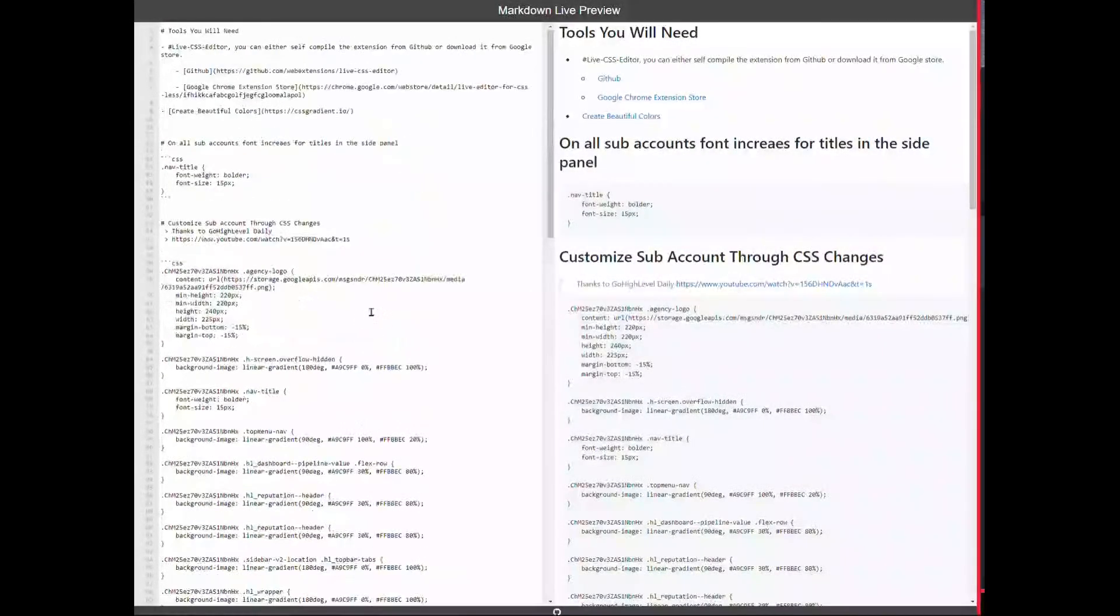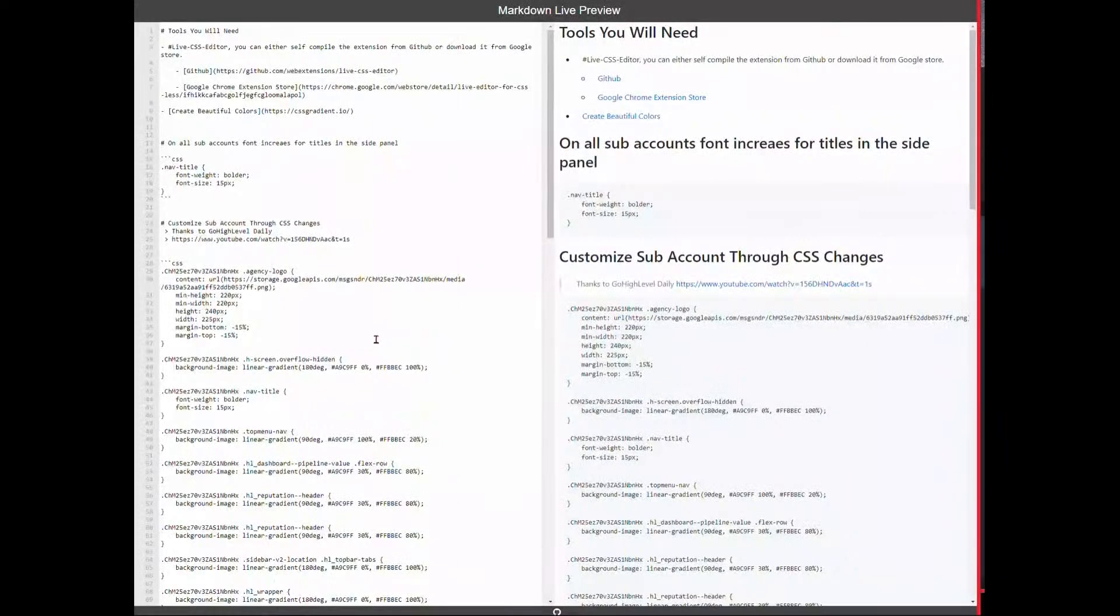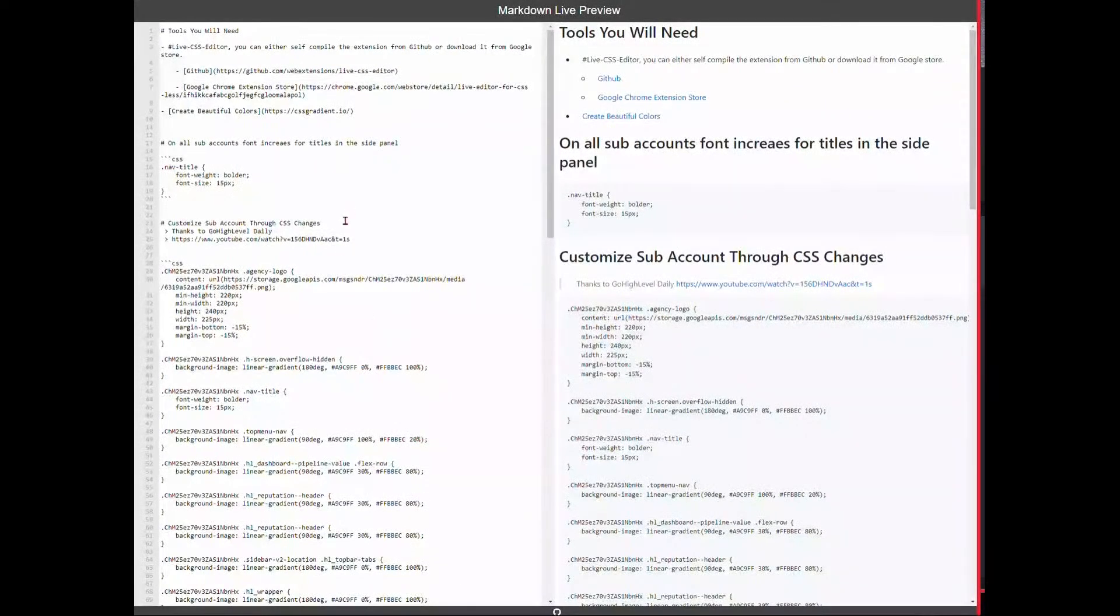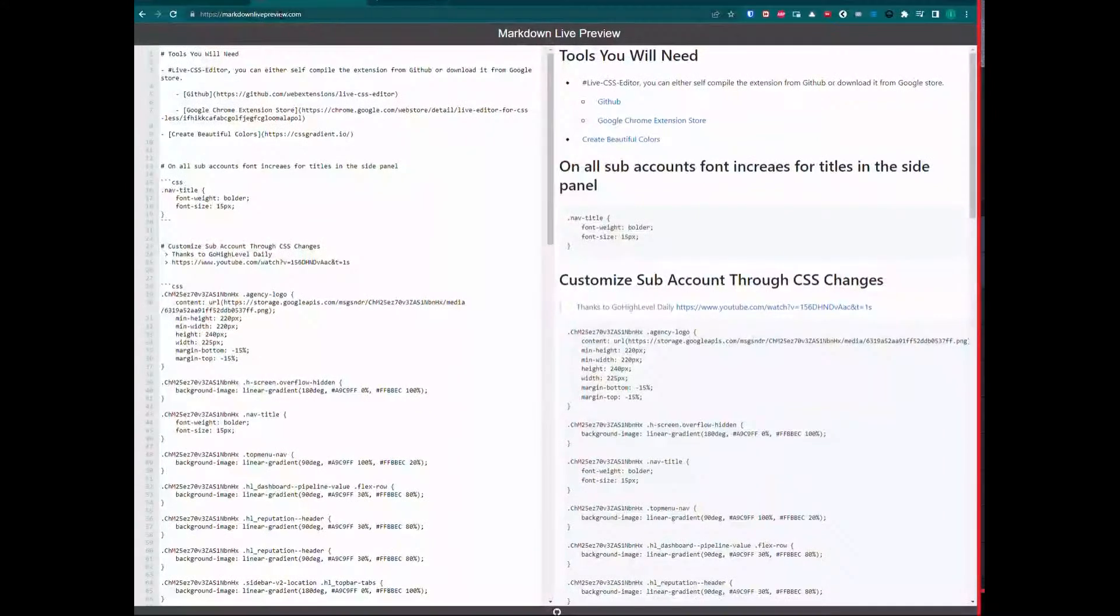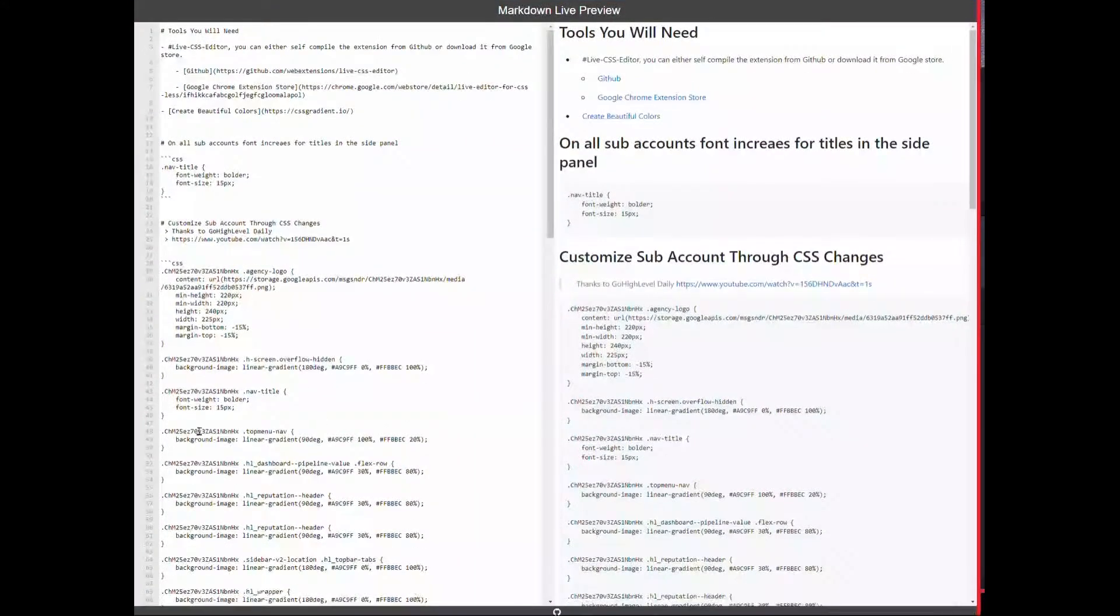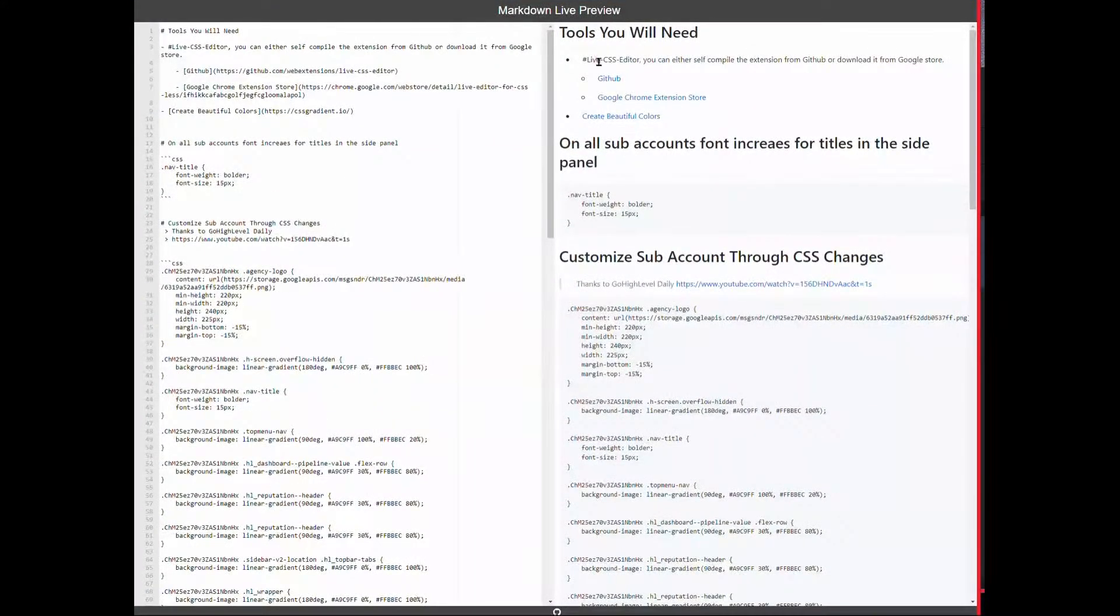Here's the markdown folder that I'm going to be posting. All you have to do is copy it. If you just Google markdown preview websites, this is one that I'm using called markdownlivepreview.com. You'll just paste everything.